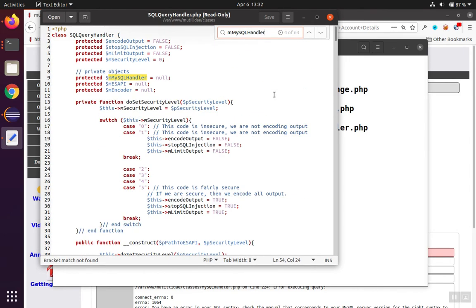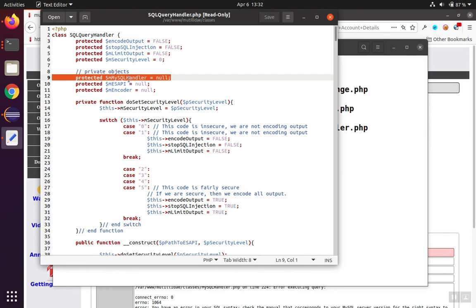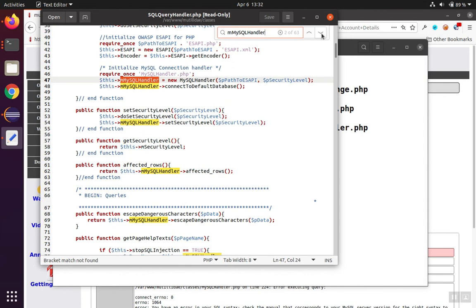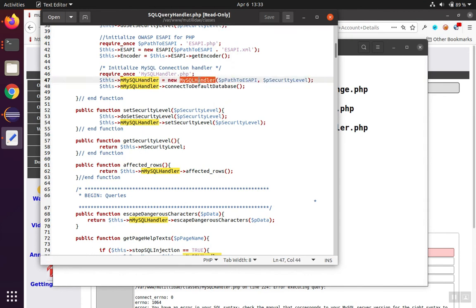We know that it's something that's inside of this class because it's referenced from the this variable. If we go back up to the top, we'll see that it starts off here as a null pointer, and then it's going to have to get instantiated into an object at some point. And here we see it comes from the MySQL handler class.